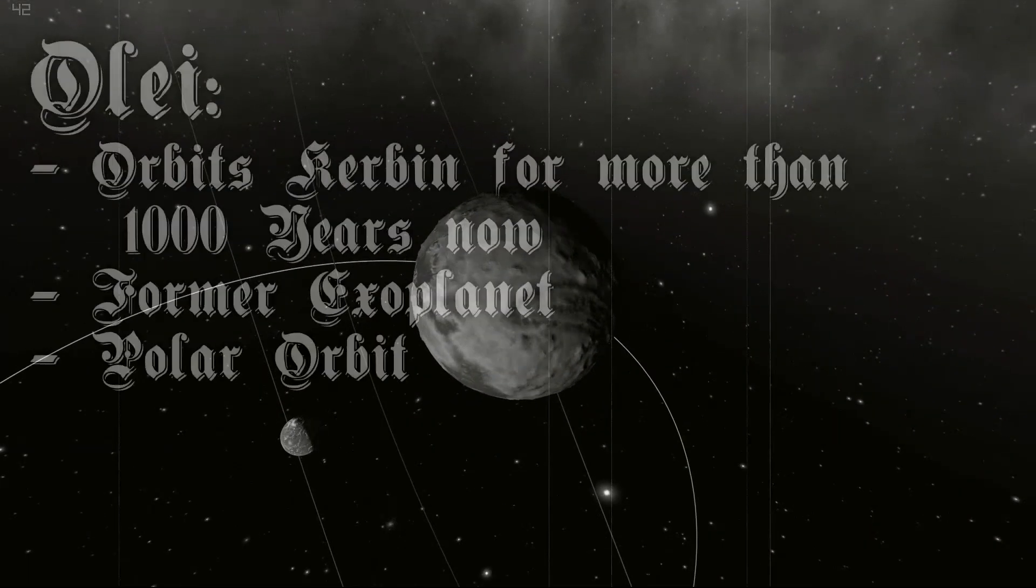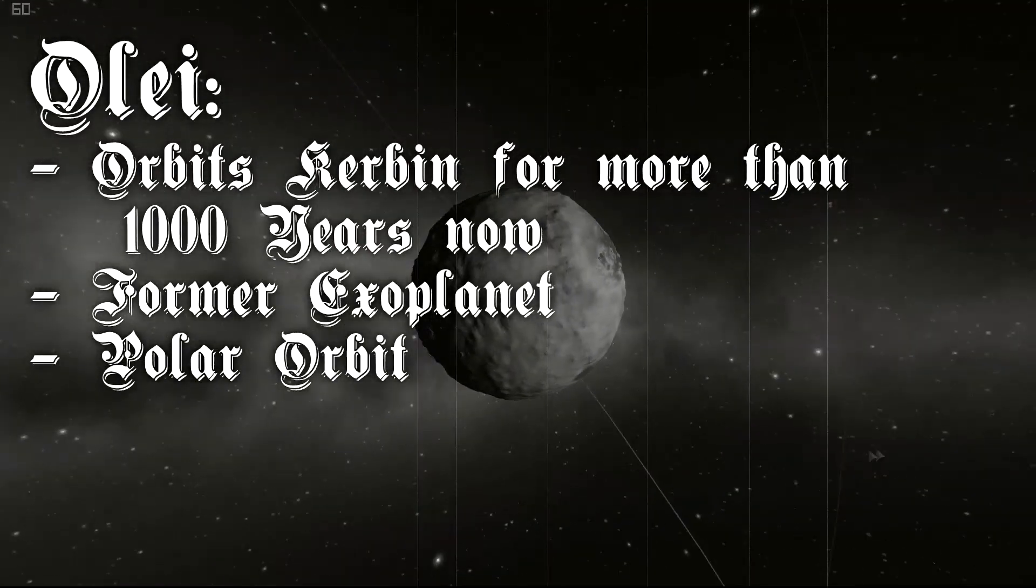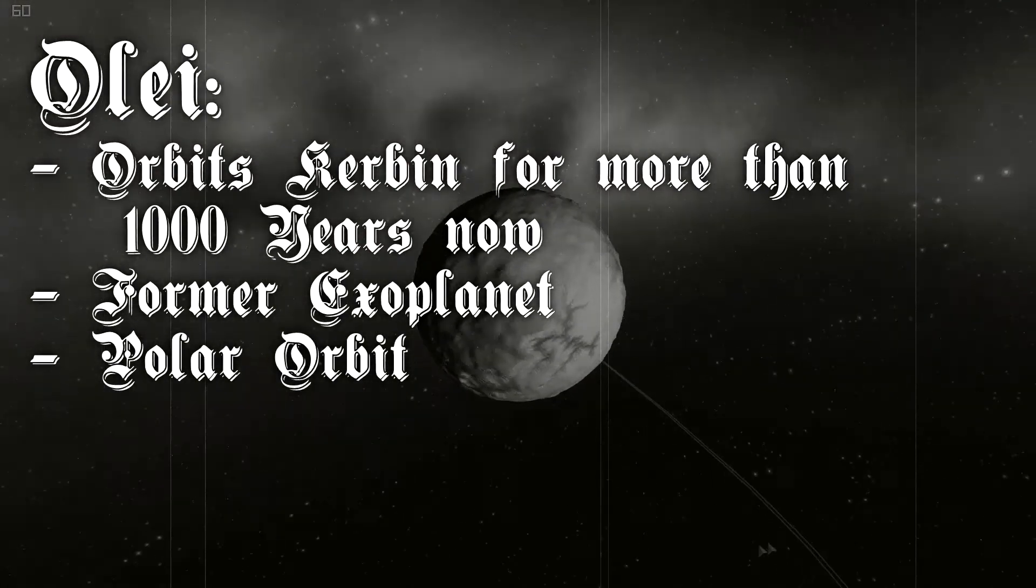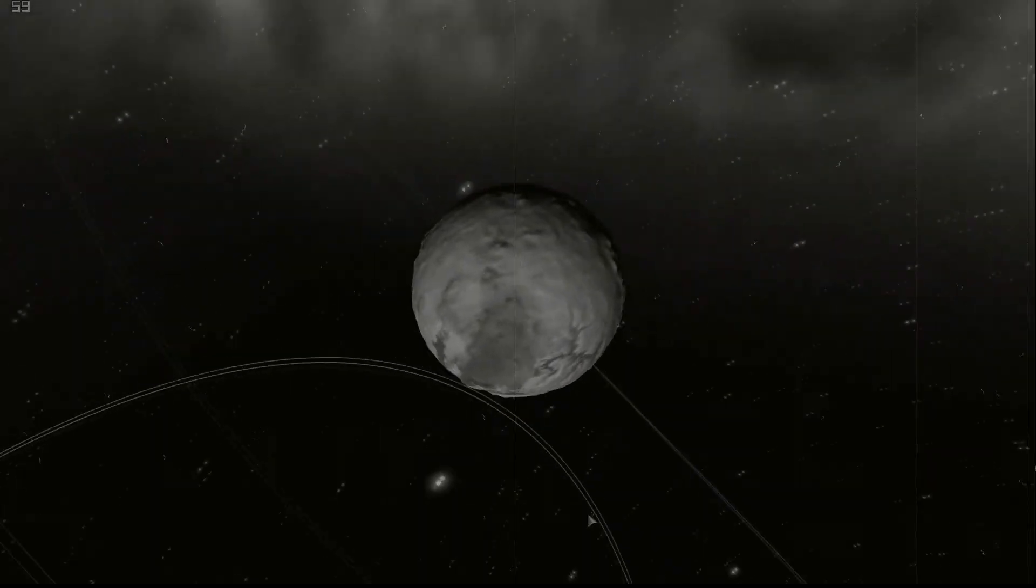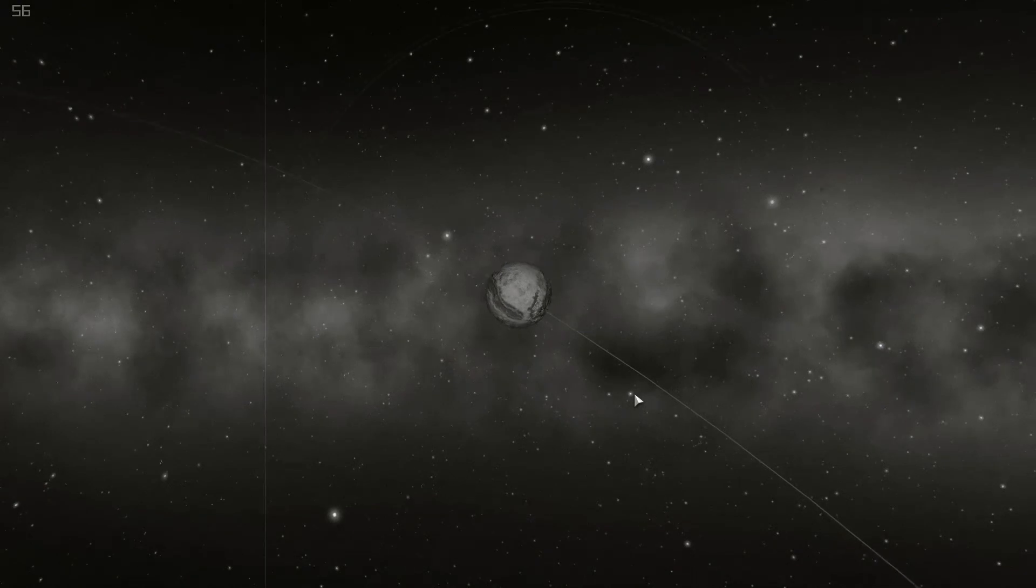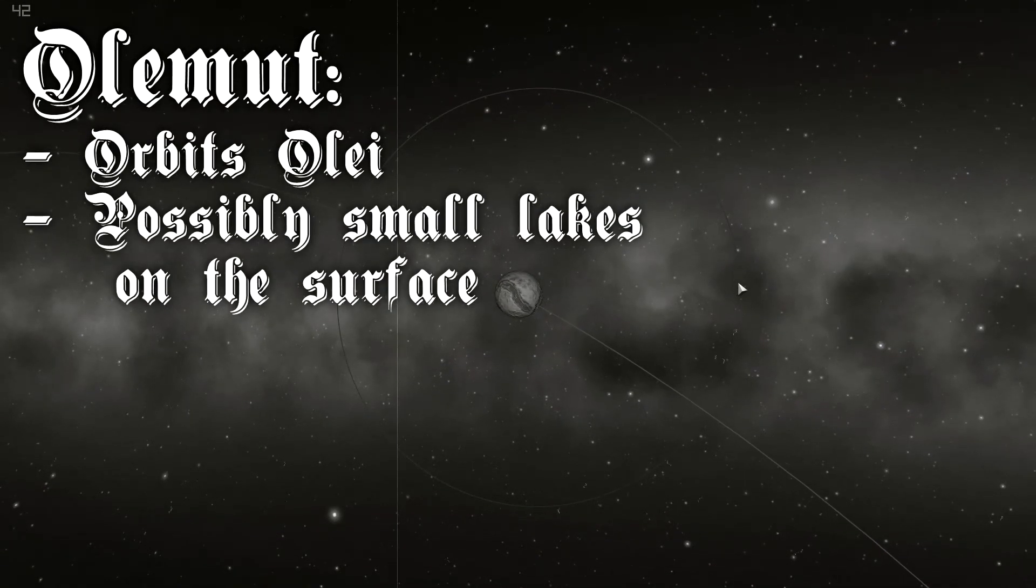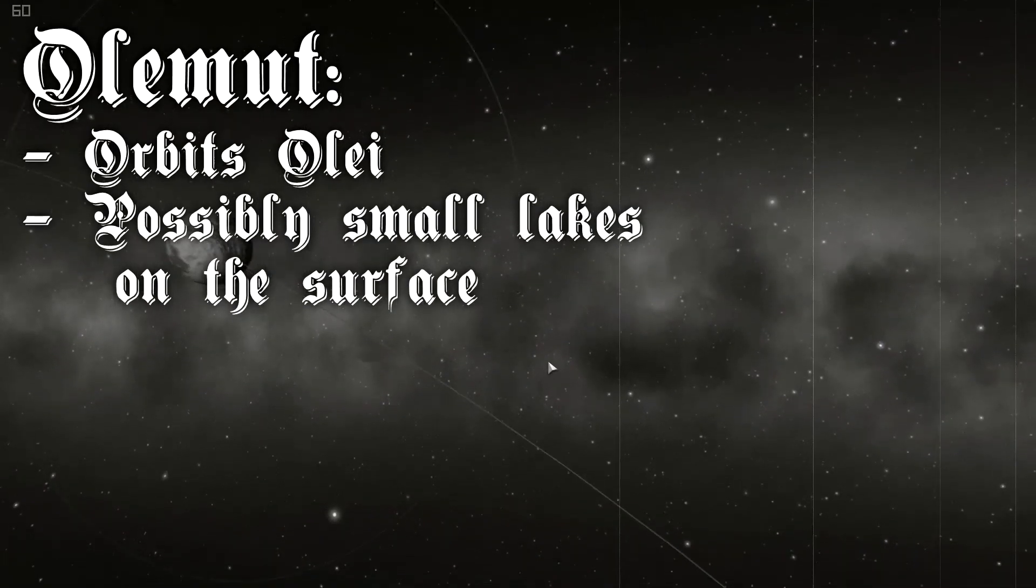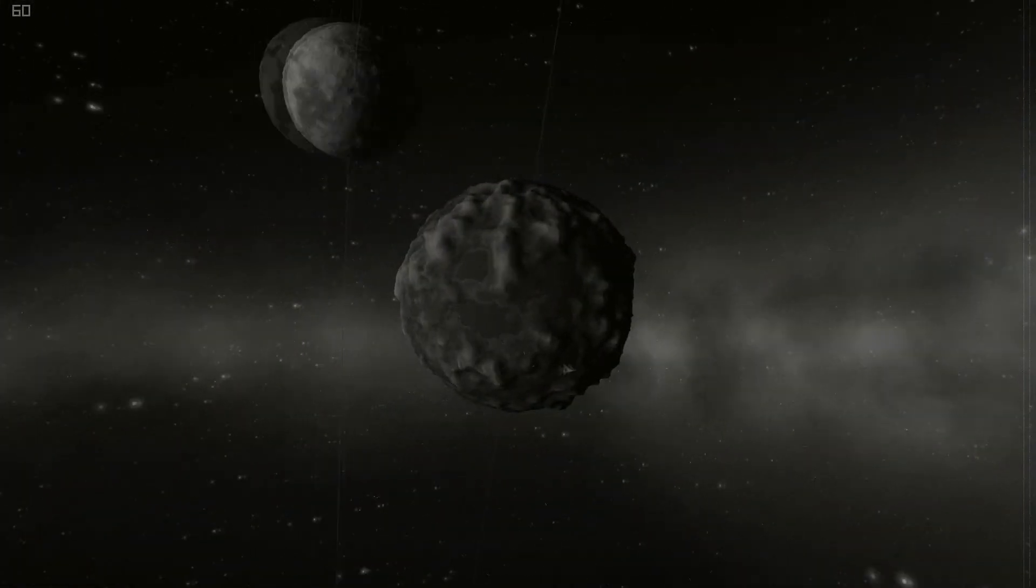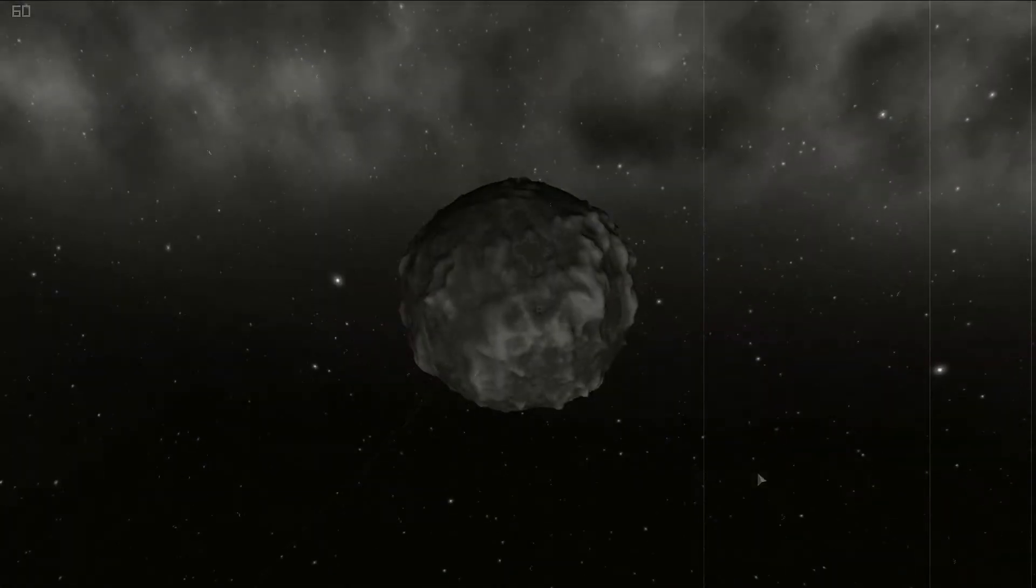Our newest moon is called Olay. Olay has been captured in Kerbin's gravity field after the impact event. It's in a polar orbit beyond Goll and bigger than Minmus. Olay has a moonlet called Olay Moon. Scientists believe it contains liquid water even though it has no atmosphere.